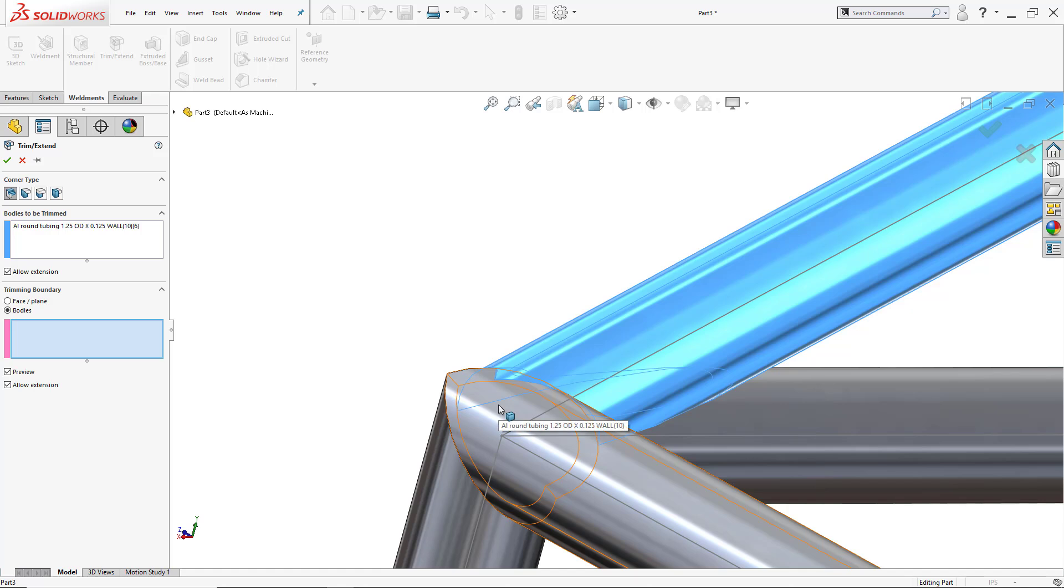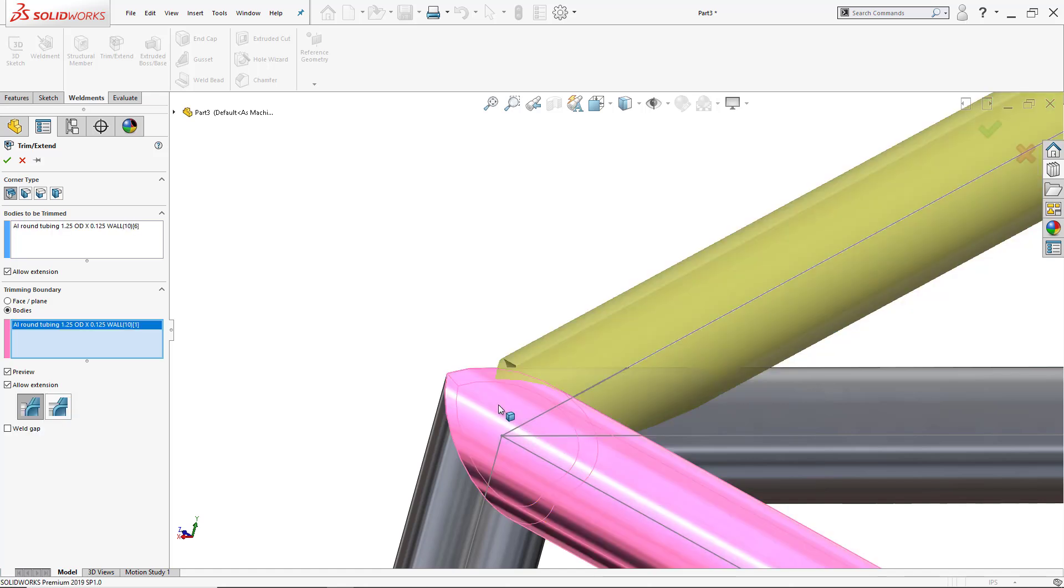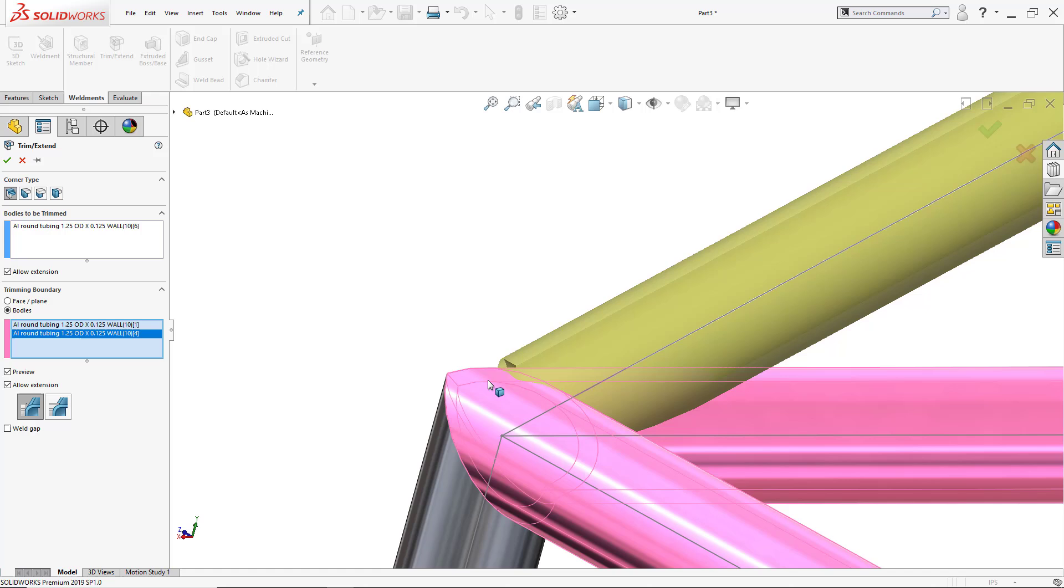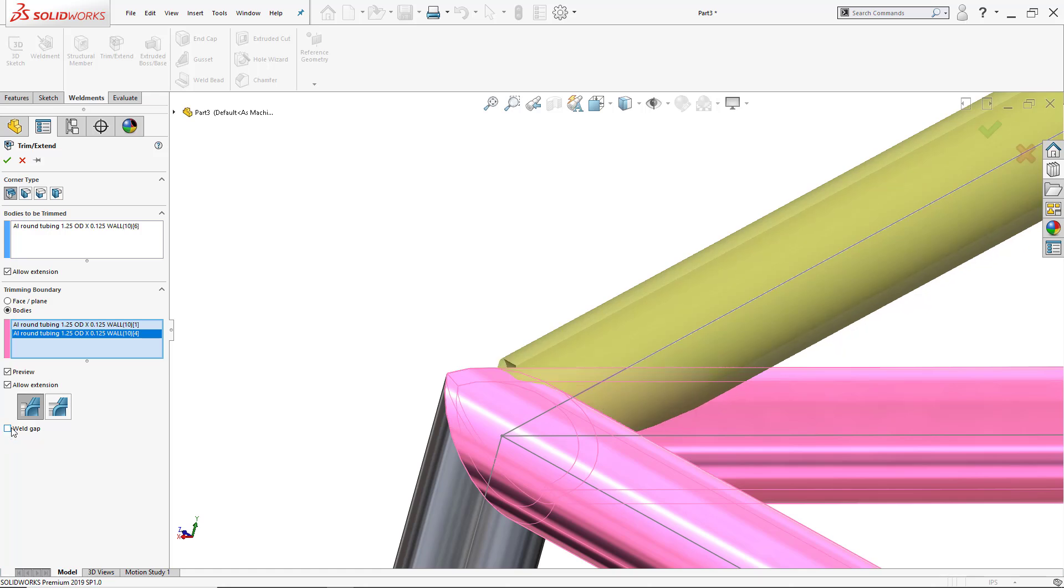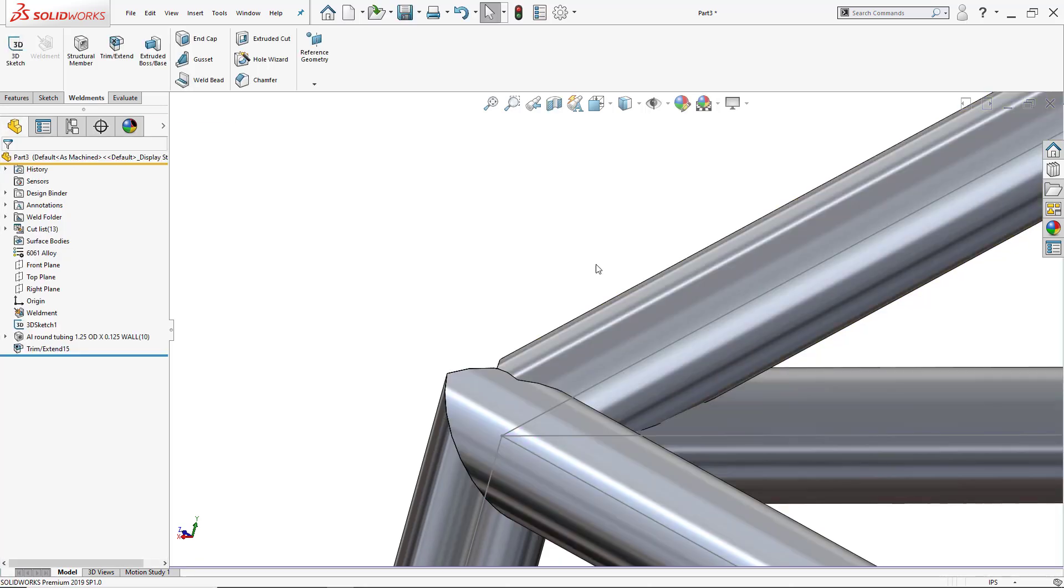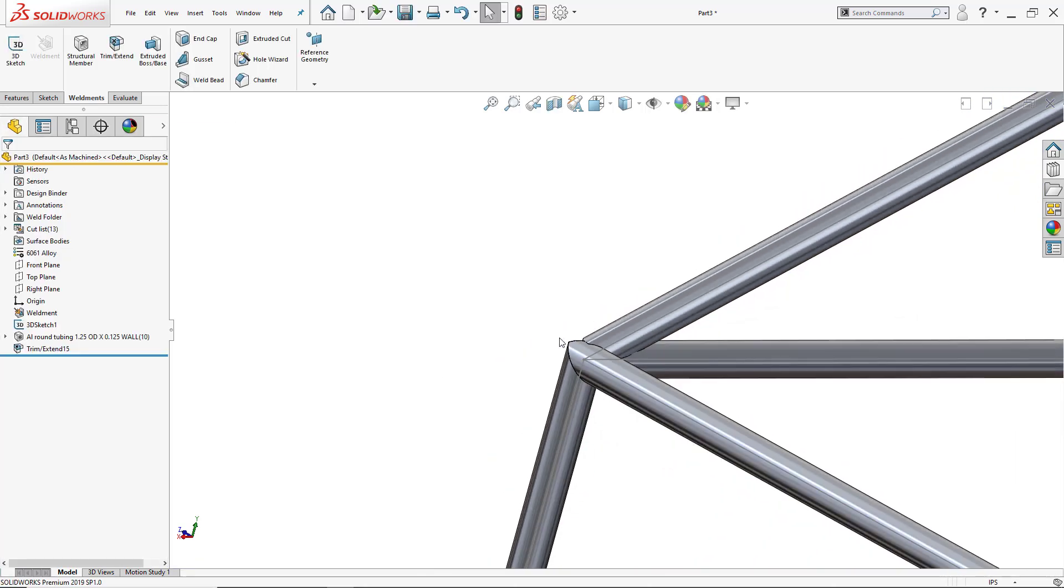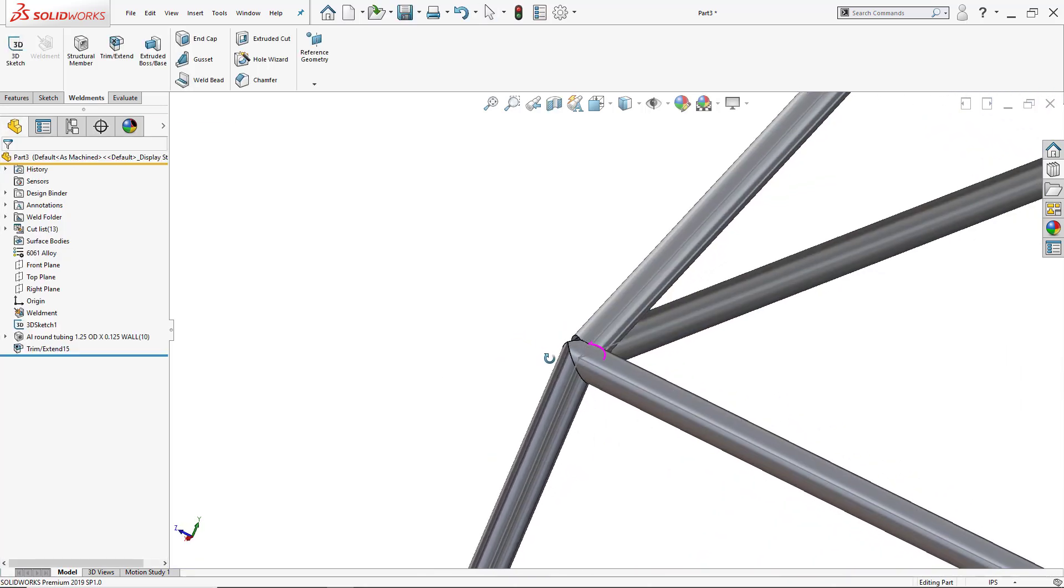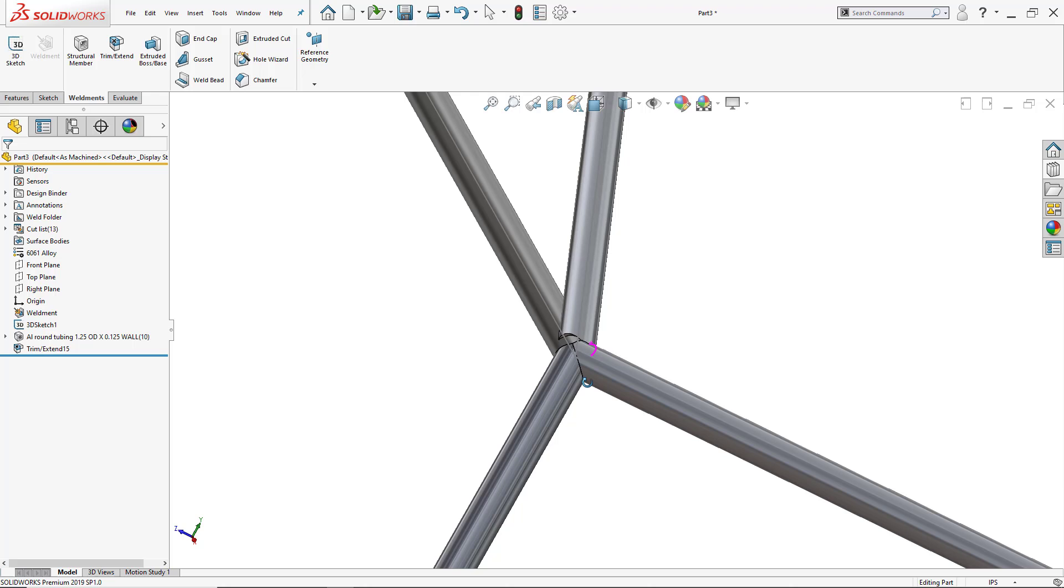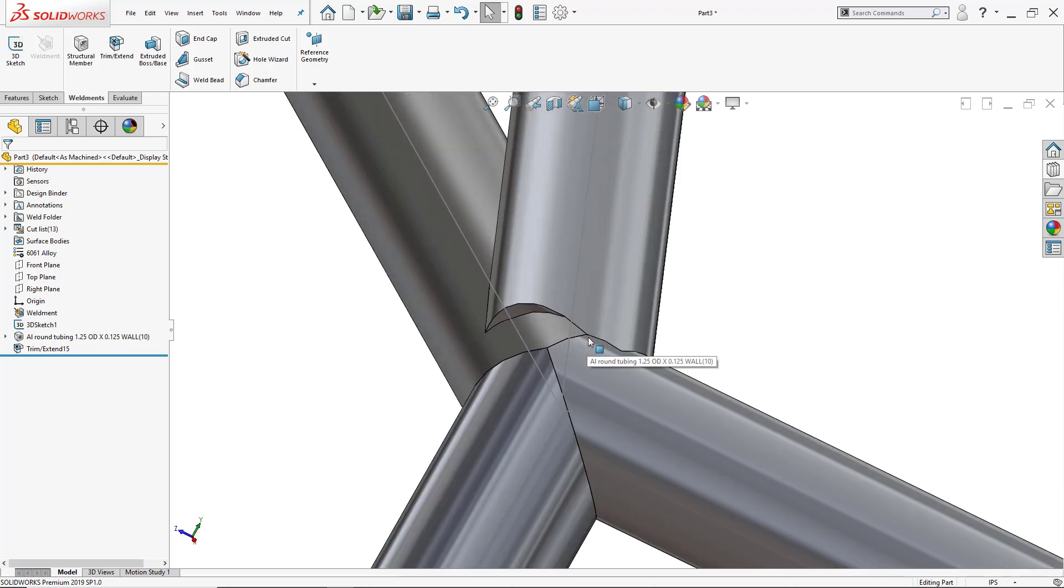So that body, this body there, and see how now that corner is no longer going into there and it's perfect. I can add a weld gap if I want to add an eighth. I'll leave it as it is and then just click OK and now I've adjusted it. So now see how it's been cut.